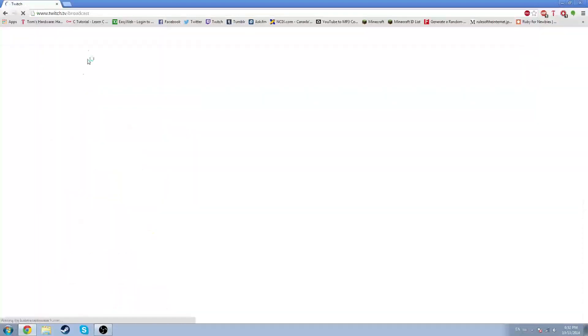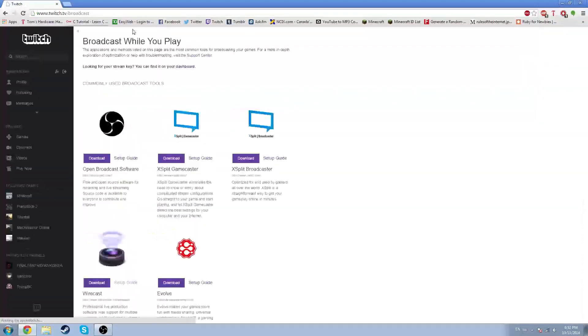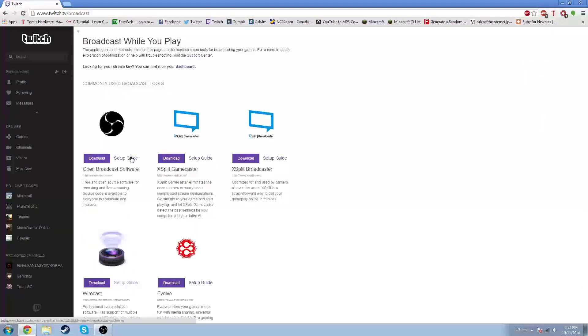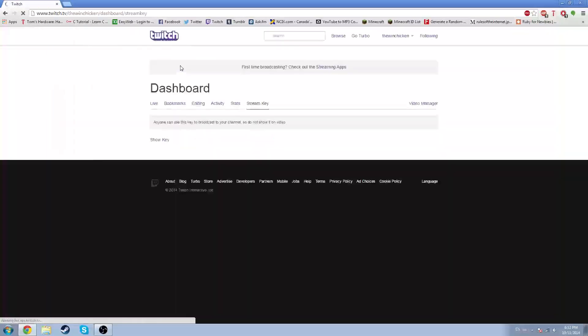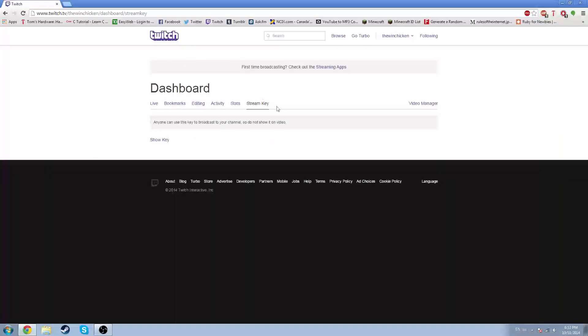Broadcasts — Twitch — right here. Twitch.tv broadcast. Download the setup guide for OBS, and for your stream key, find it on your dashboard.